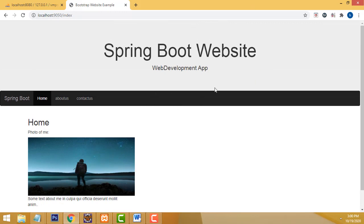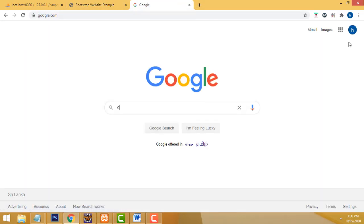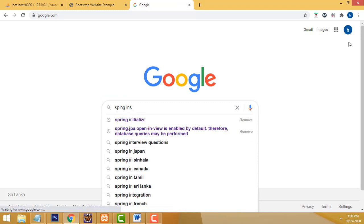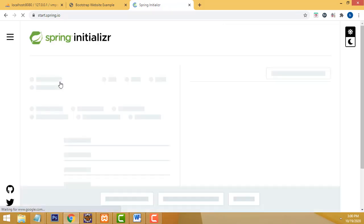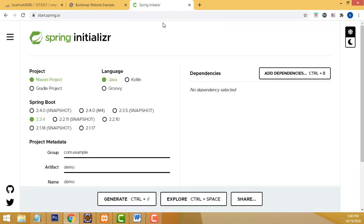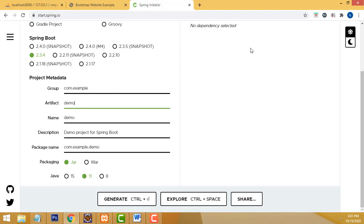First, go to Google and type 'Spring Initializer'. Click on the first link — it takes you to the Spring Initializer website to download. Here you have to select Maven, language Java. You should not select the snapshot version — that is a beta version. Select the stable recommended version, which is automatically checked. Put your project name; I have put 'demo-spring-website', but you can put any name.